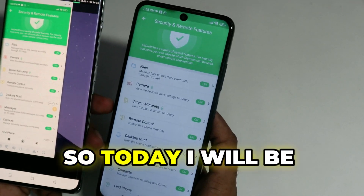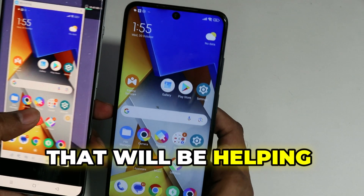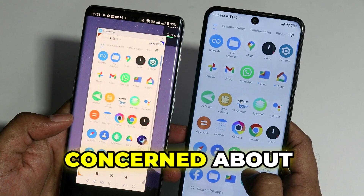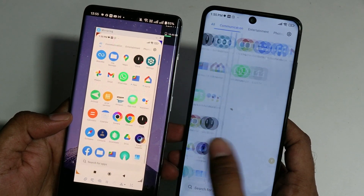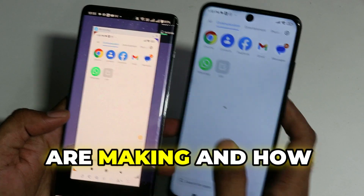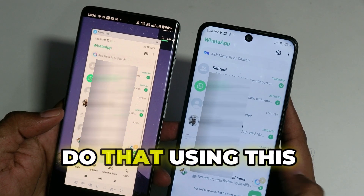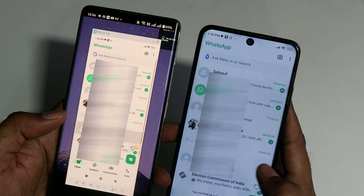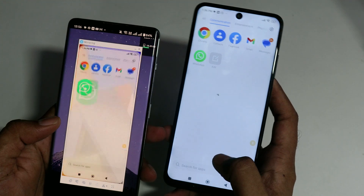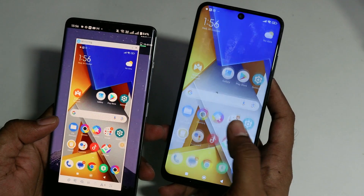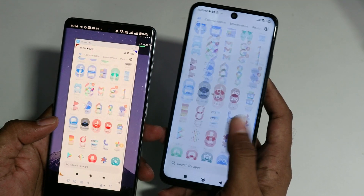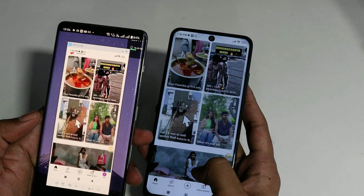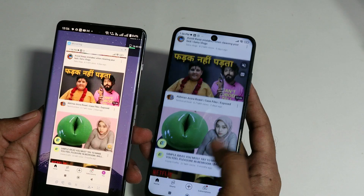Hey everyone, welcome back to Tech Genie. Today I will be sharing an amazing application that will help you with parental control on your kid's phone. You can control one Android phone with another phone. If you're concerned about your kid and want to monitor what kind of content they're watching, what conversations they're making, and how exactly they're using their phone, you can easily do that using this free application.